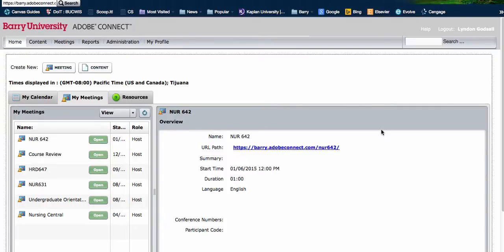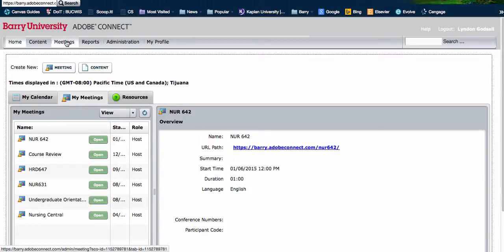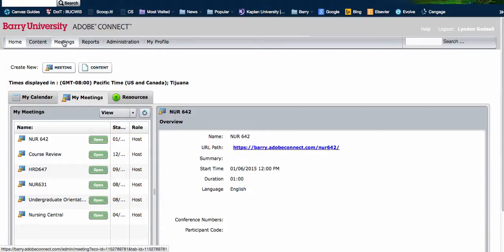Okay, this is how to copy your link from your recorded session. So the first thing you want to do is log in to Adobe Connect and then come up here to the tab that says meetings.